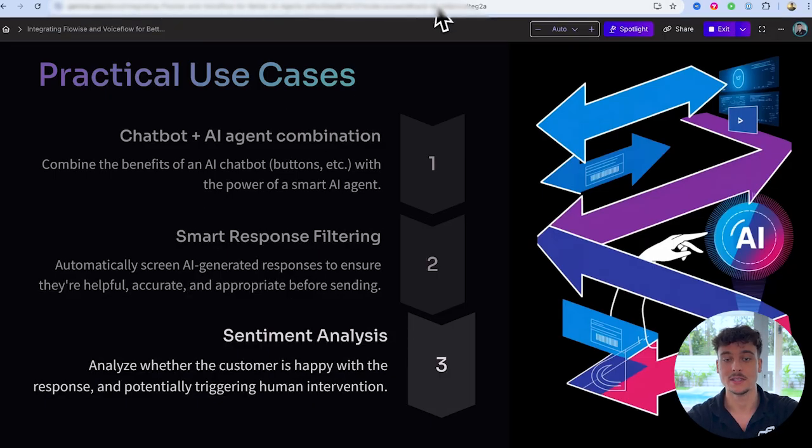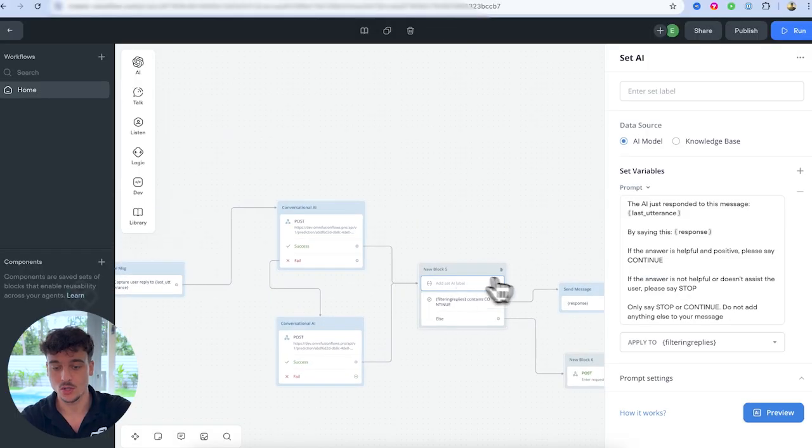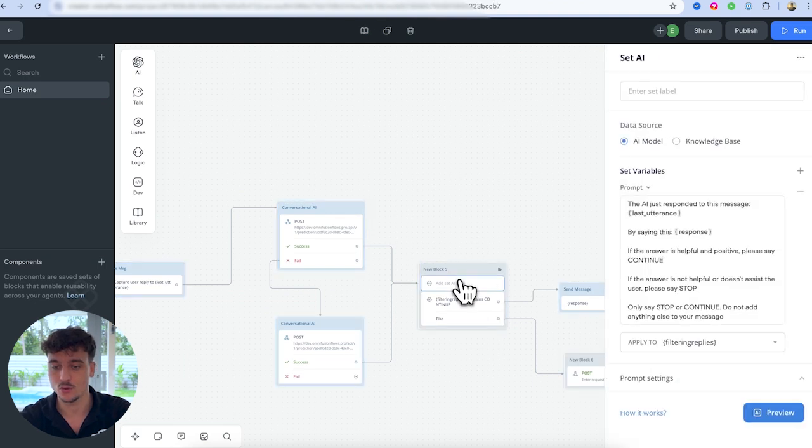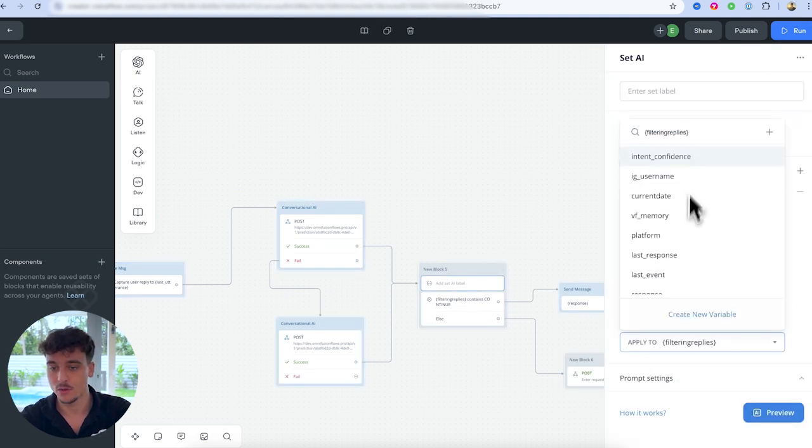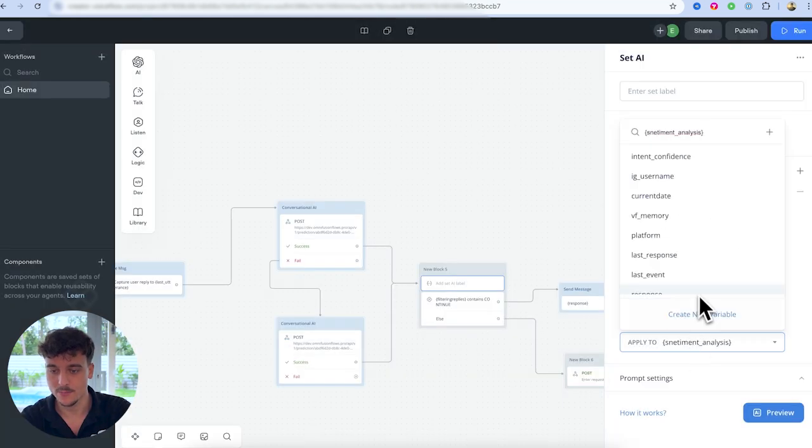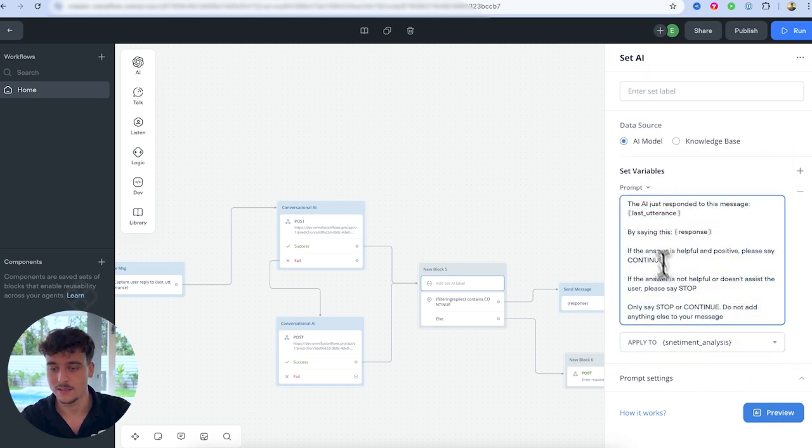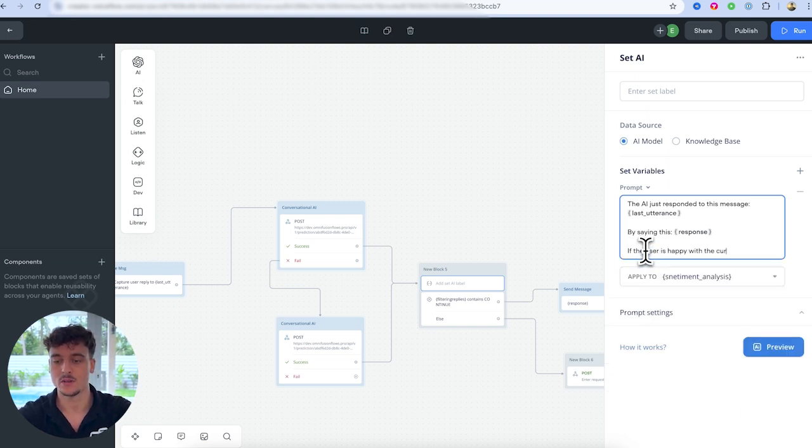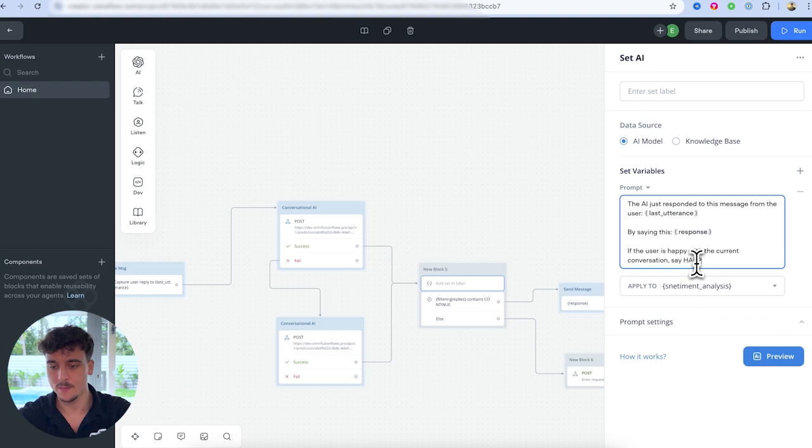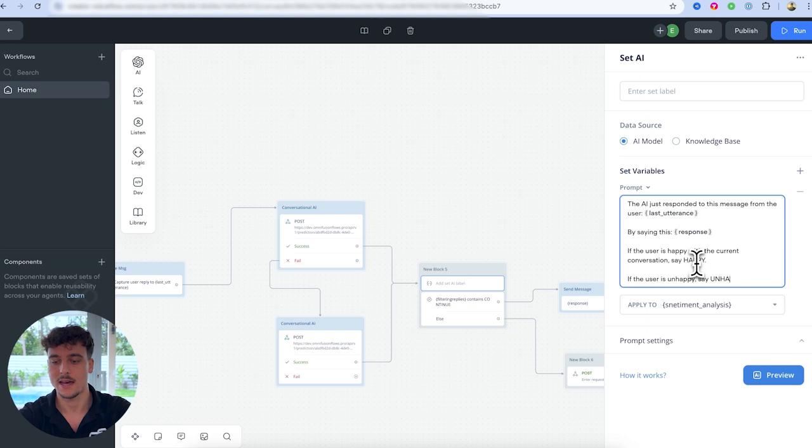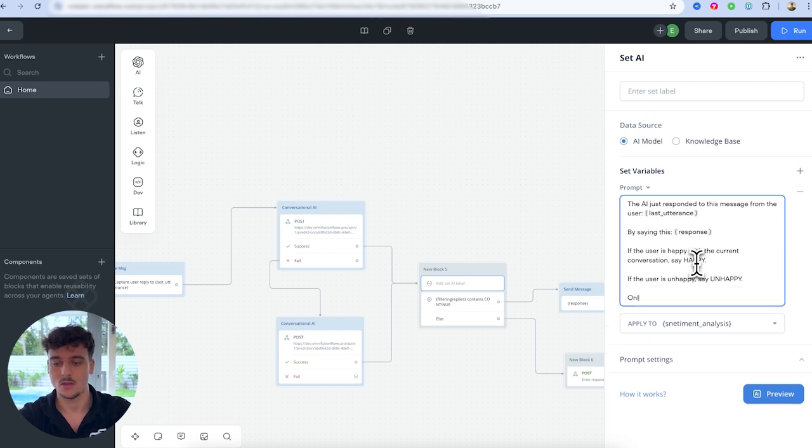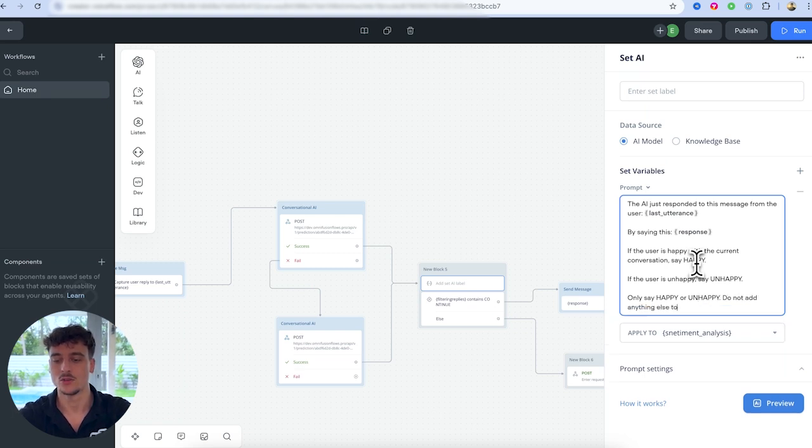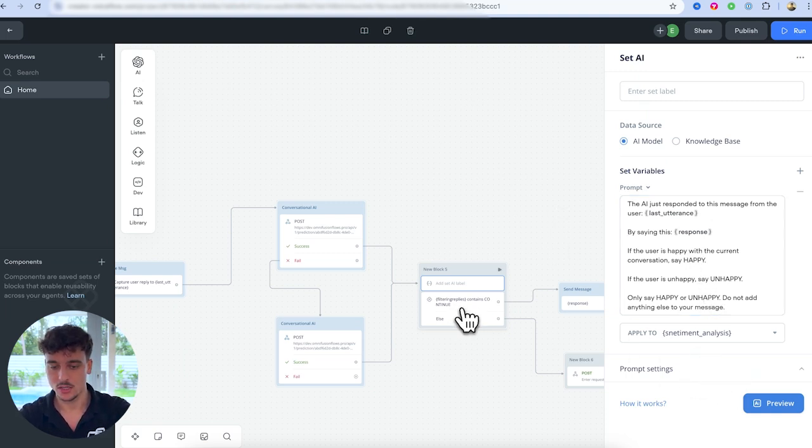And the third one is sentiment analysis. It would work in a very similar way. So it would also work with a set AI label. Just in this case, we would save it, for example, to a different variable, which could be, let's say sentiment analysis. We would create that variable. And basically we would say the AI just respond to this message by saying this. If the user is happy with the current conversation to this message, let's actually specify it from the user. If the user is happy with the current conversation, say happy. If the user is unhappy, say unhappy, only say happy or unhappy. Do not add anything else to your message.